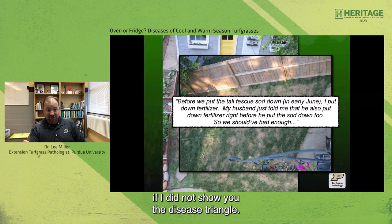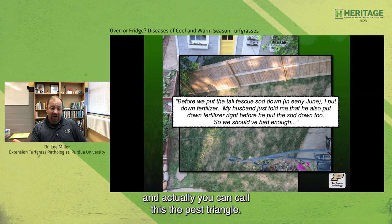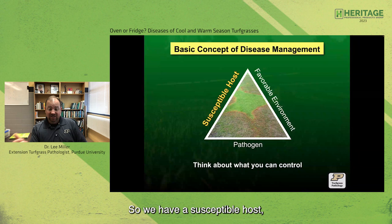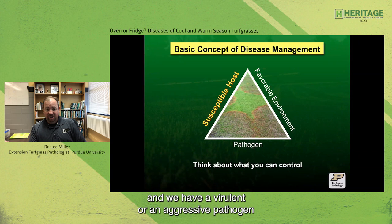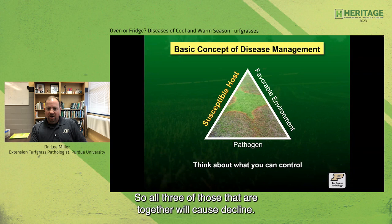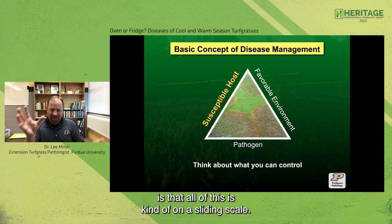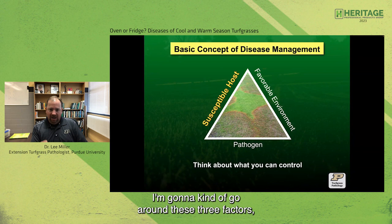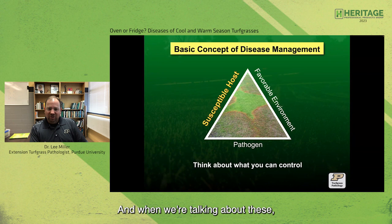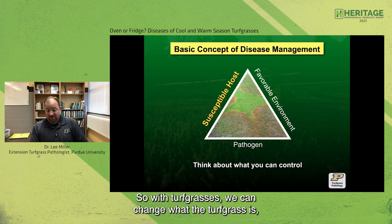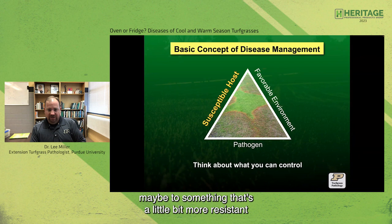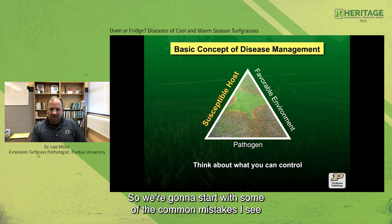I would lose my license as a turfgrass pathologist if I did not show you the disease triangle. Diseases occur — you can call this the pest triangle — when we have the interaction of three factors: a susceptible host, a favorable environment, and a virulent or aggressive pathogen that's present. All three together will cause decline, and what I like about this particular triangle is that it's all on a sliding scale. Think about what you can control.